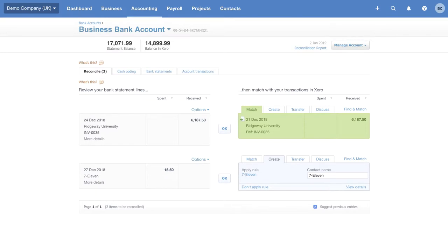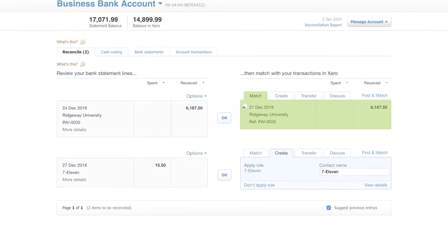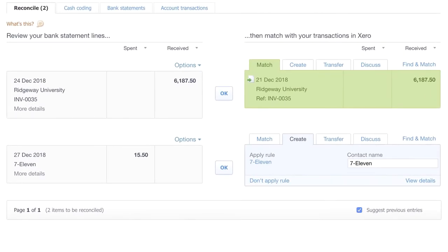But Xero helps you to reduce some of the manual legwork by using automation. The first trick is auto-matching. We have received some money from Ridgeway University for a sales invoice. Xero takes this data and looks to find a match in the sales invoices that are awaiting payment.